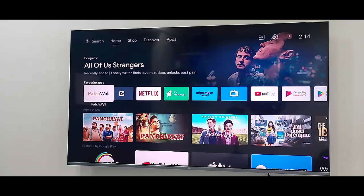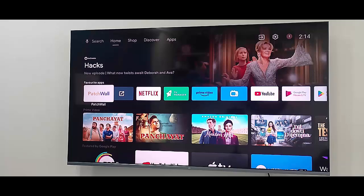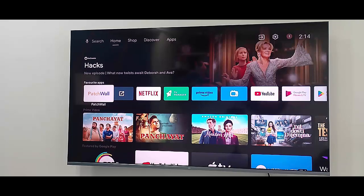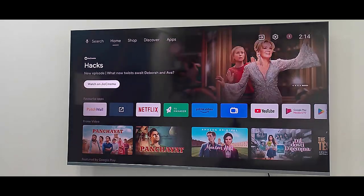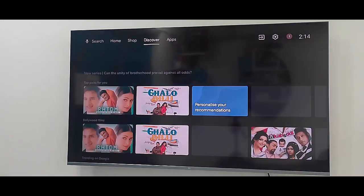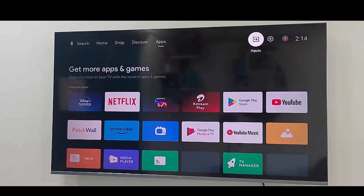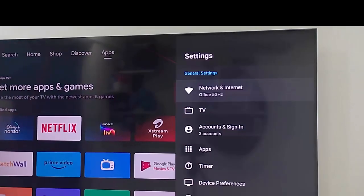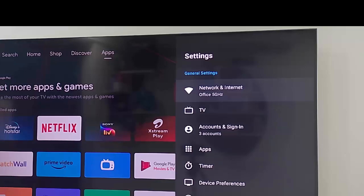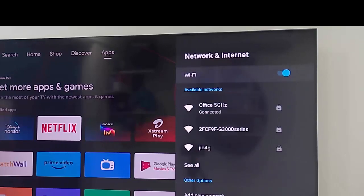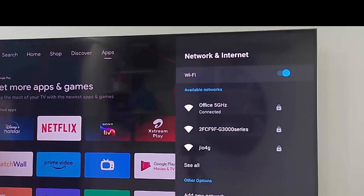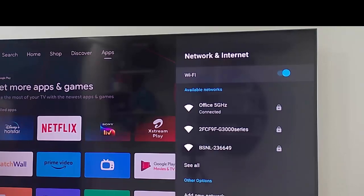First method: enable and disable the Wi-Fi network. Go to your TV settings and select network and internet. Now you can see your Wi-Fi option. Disable the Wi-Fi option for a few seconds, then enable it and try again.